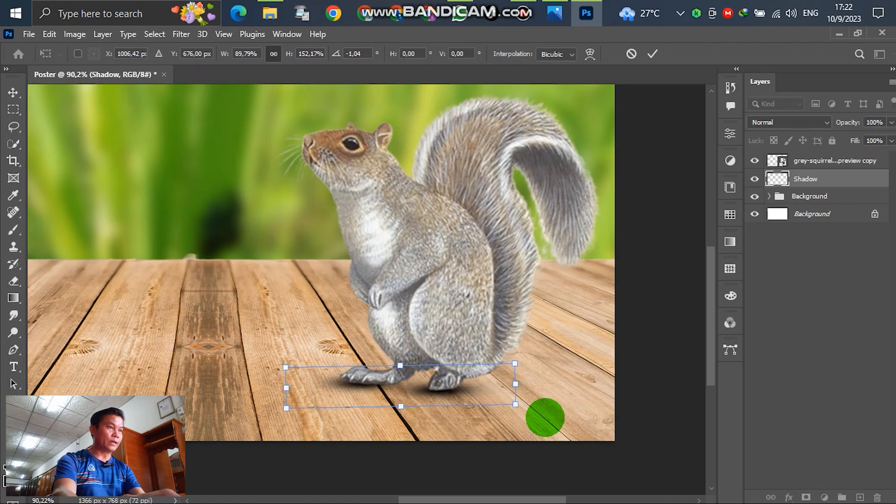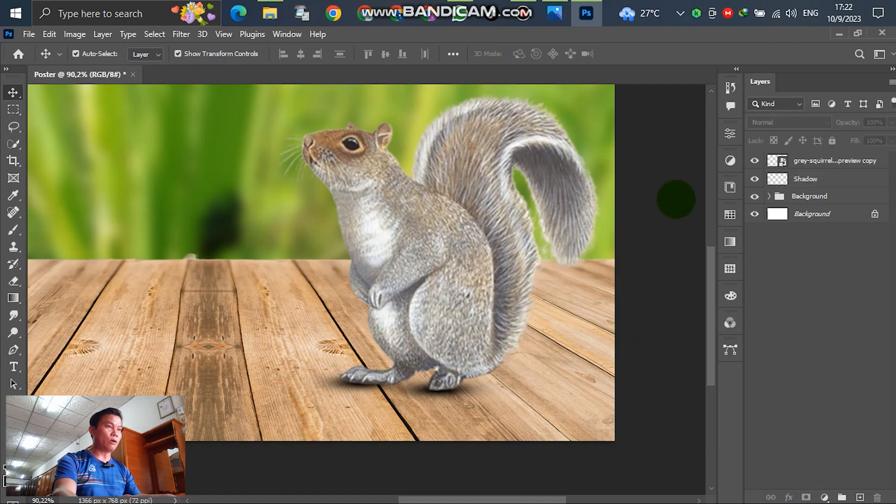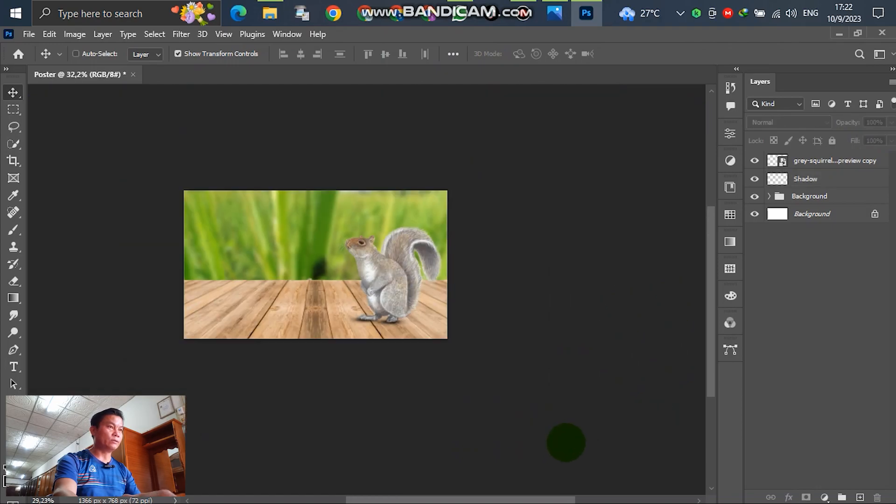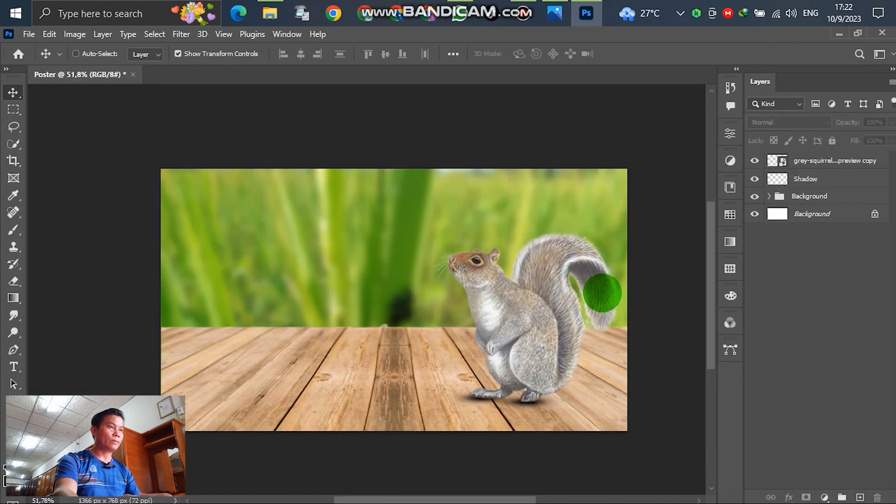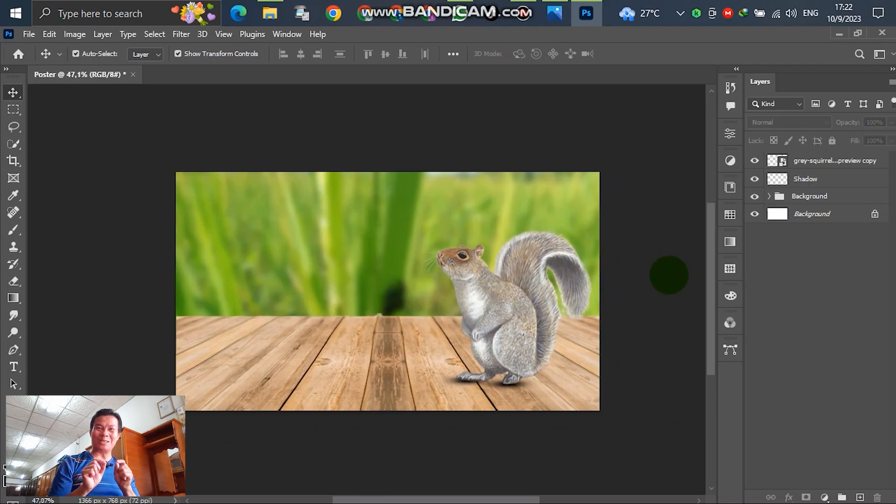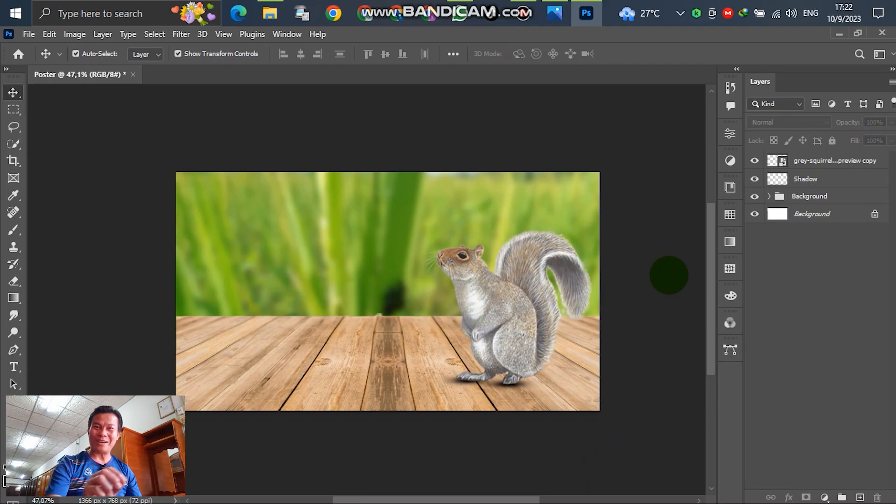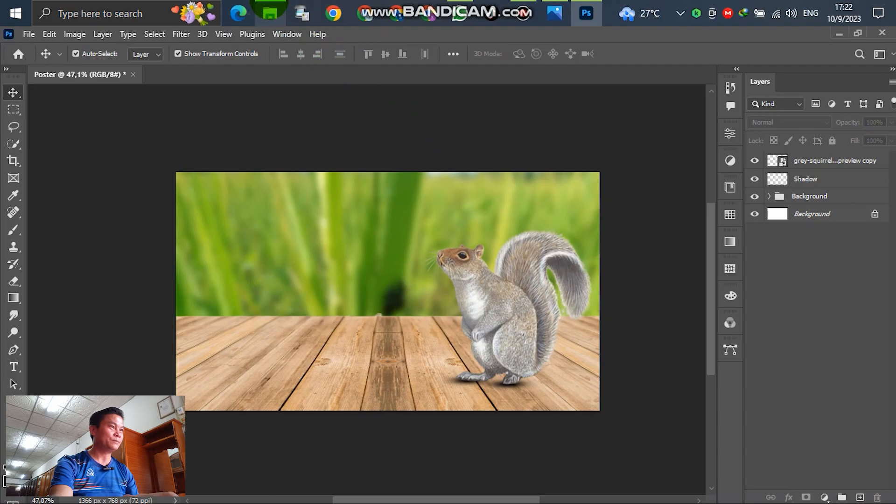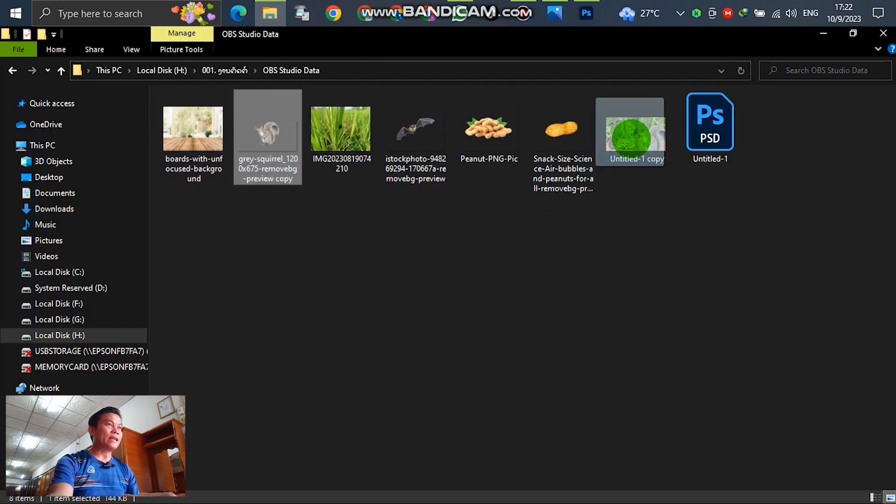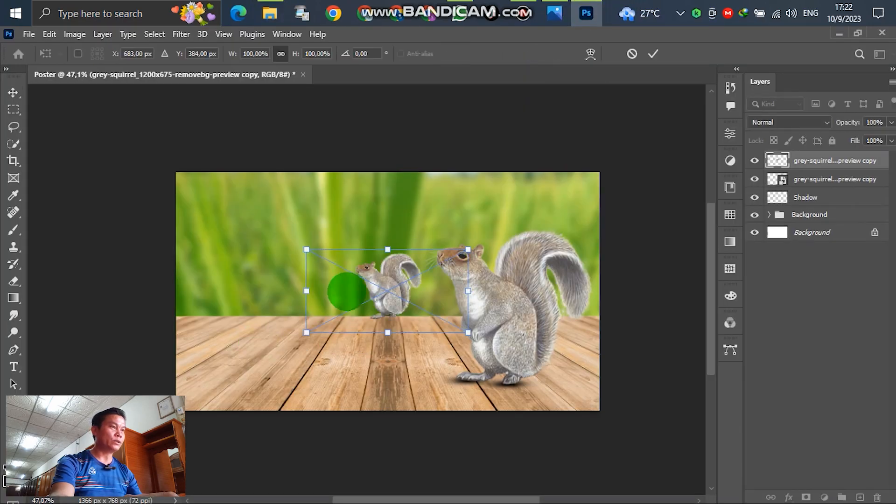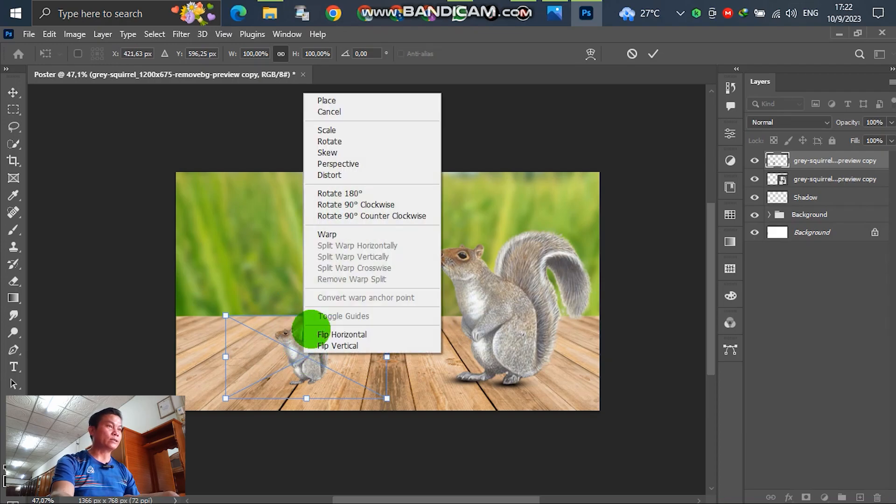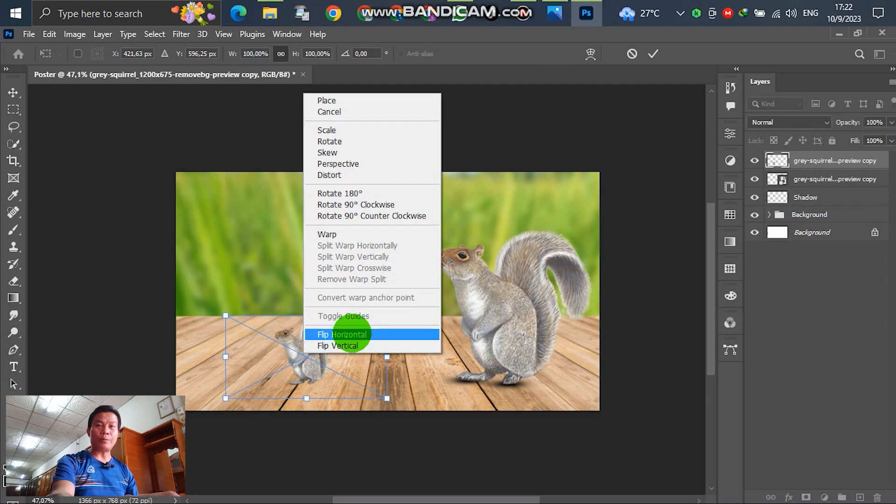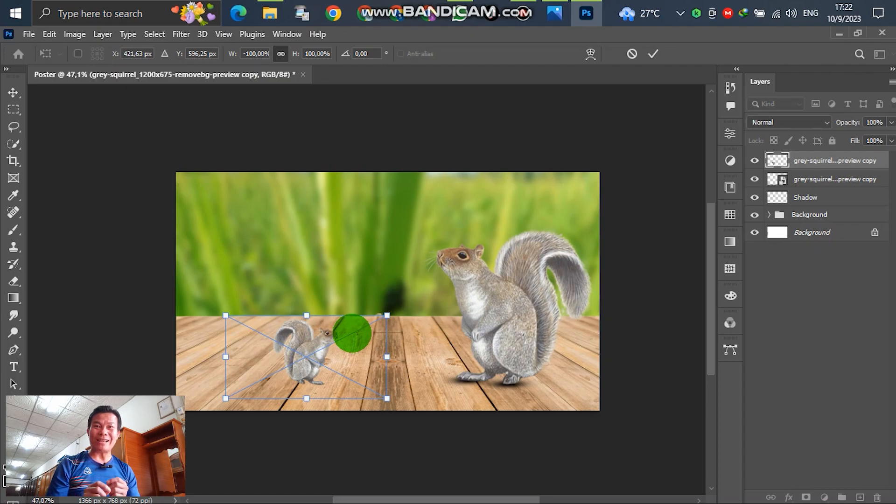In this case, we can adjust the shadow of the squirrel. The first one, we have inserted the squirrel into the table already. For the next, insert the other one. Drag down to the back. In this case, we control T and flip horizontal. You can see the squirrel is opposite.